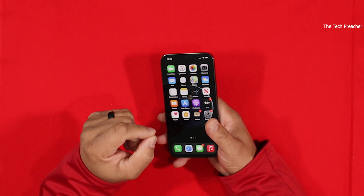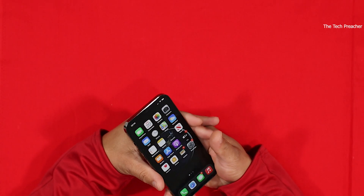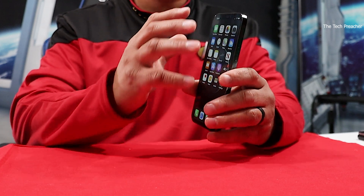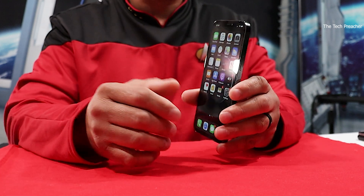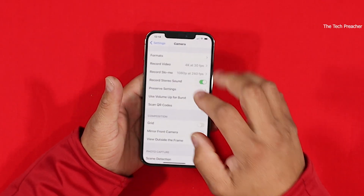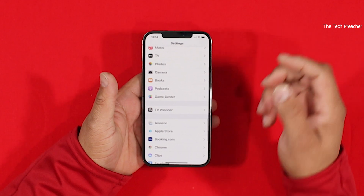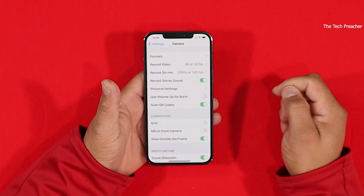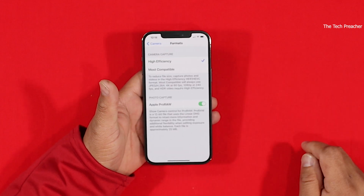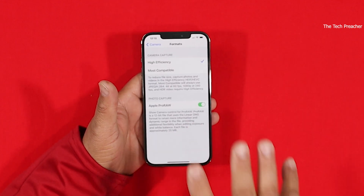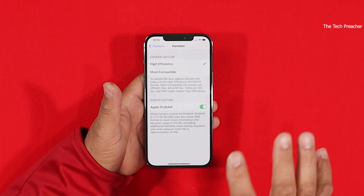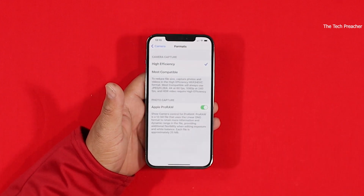If you downloaded iOS 14.3, you do have to do some prelims before you can shoot in RAW. You have to go to your Settings, scroll all the way down to your Camera app, and then once you open up the Camera, you have to go to what's called Formats. By default, Apple ProRAW is turned off, so you do have to toggle it on.